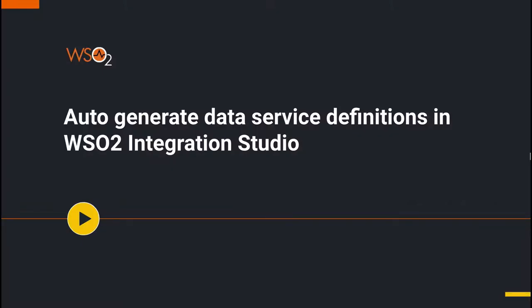Hello, I'm Chanika Gikenegi, Technical Lead at WSO2.